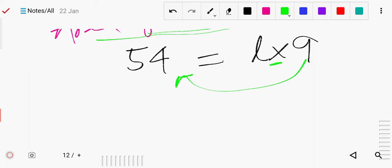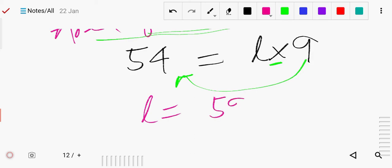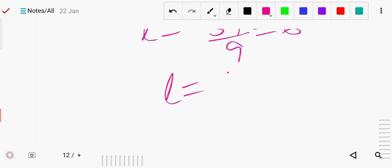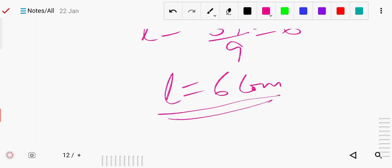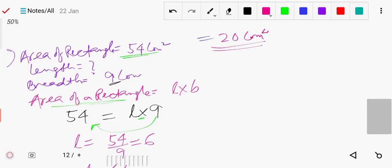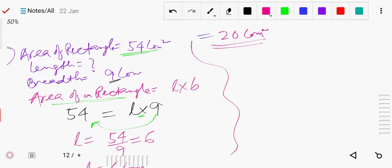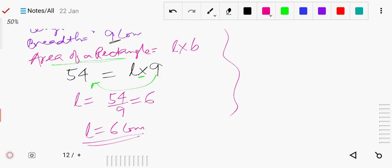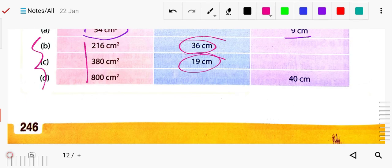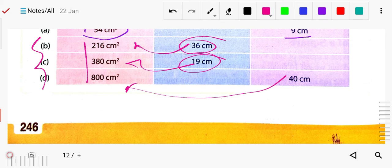Since 9 is in multiplication, it will come to the other side as division. So L equals 54 divided by 9, which gives L equals 6 centimeter. First write down all the given values, then solve. Similarly, divide the given area by the known side to find the missing dimension and solve exercise 15D.